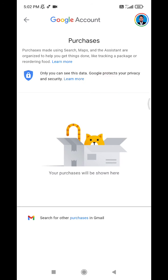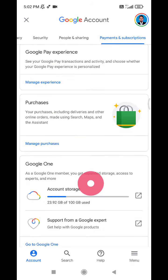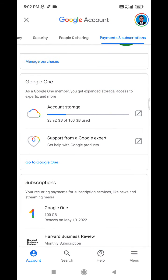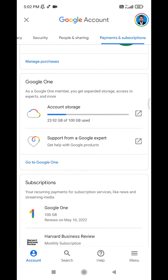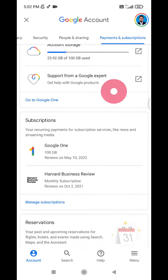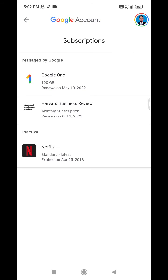I don't have any purchases on this account, but I do have some subscriptions here — Google One and Harvard Business Review. I also have an inactive subscription for Netflix. You may find other subscriptions through this method as well.